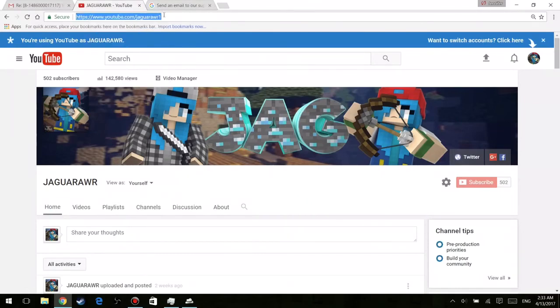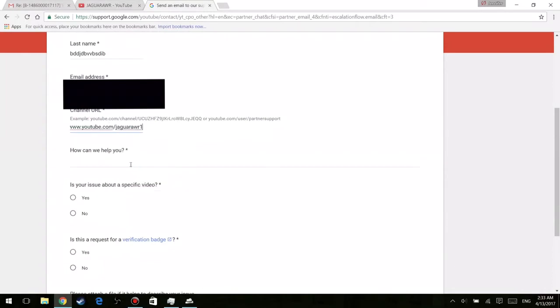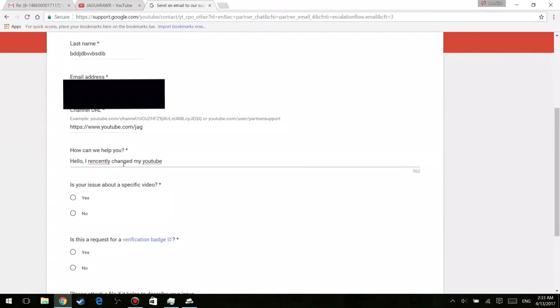And then copy it and then yeah just paste it into that tab. And the next question as you guys can see in advanced, it's asking you how can we help you. Now of course you guys don't have to copy what I said here but you guys can go ahead and basically write whatever your situation is and why you want to change your URL.